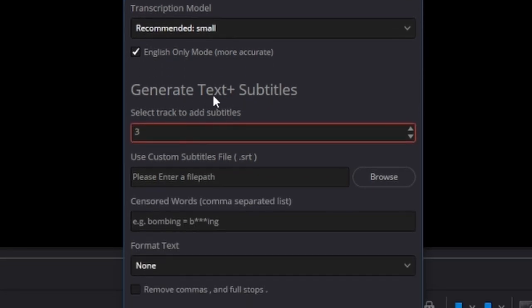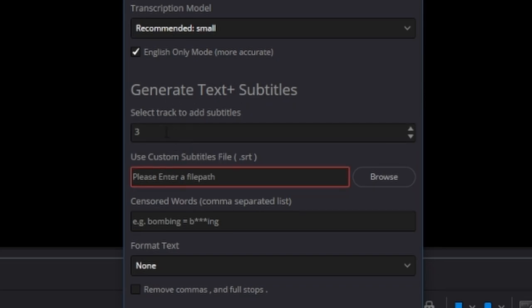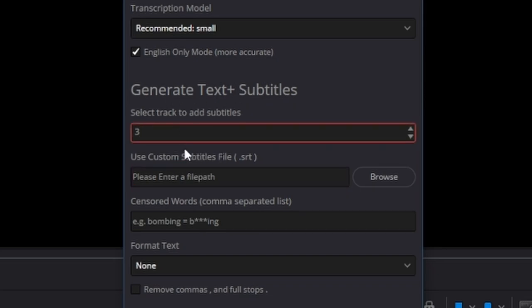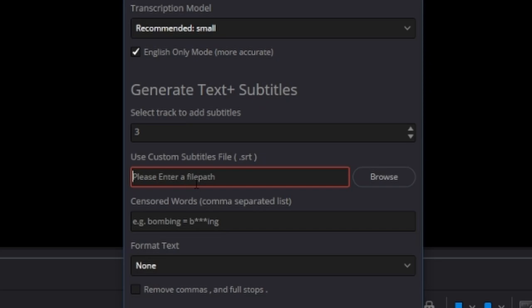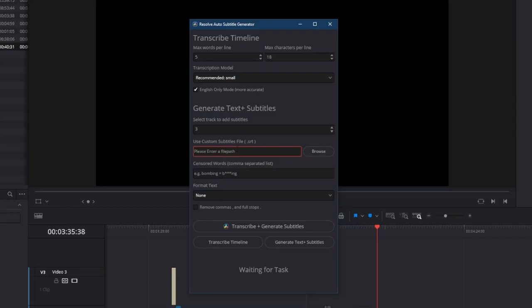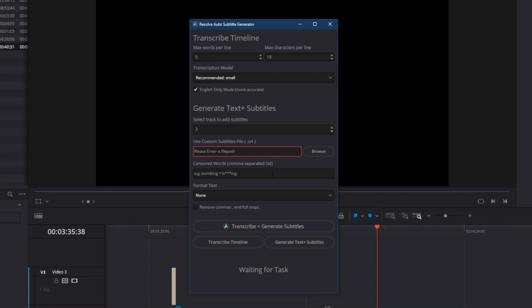Onto the text plus subtitle generation part of the settings. You select which track you want the subtitles on. You can select a custom SRT file if you want. So this is if you already have the subtitles file and you just want to add each line to the timeline in your custom style. If you're using the script to transcribe the video as well then you don't need to touch this.